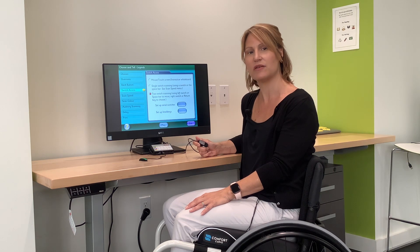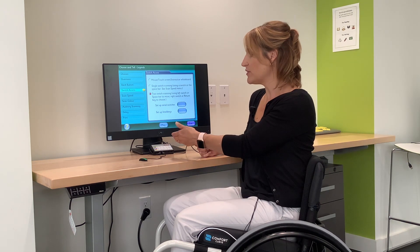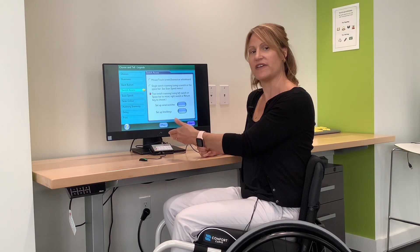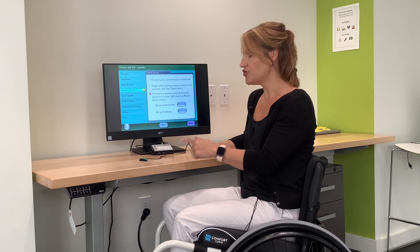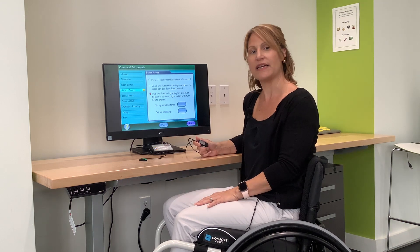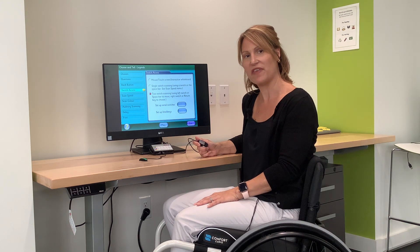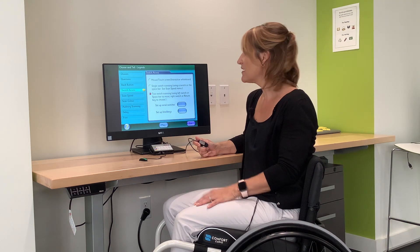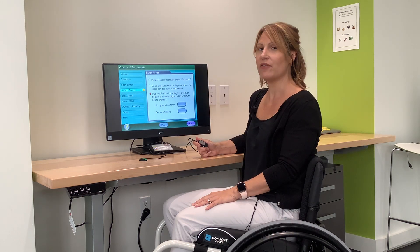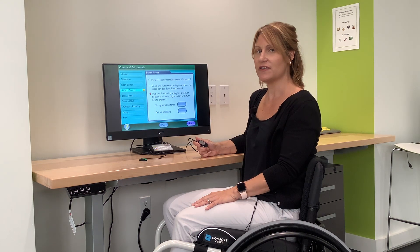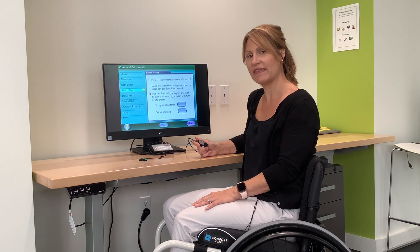I'm going to demonstrate a switch accessible computer game. It's hooked up to an interface and two mechanical light touch switches. I'll show you how they work. We're in the settings right now and have turned on switch access. So let's play the game.